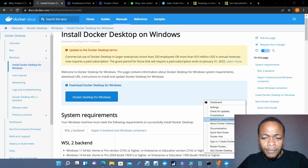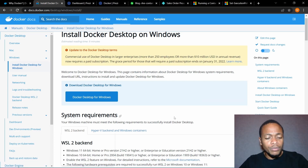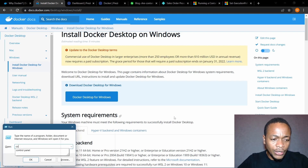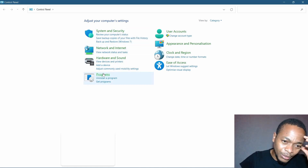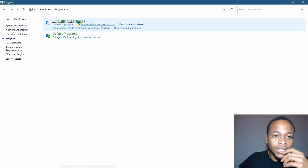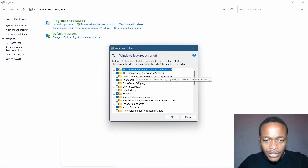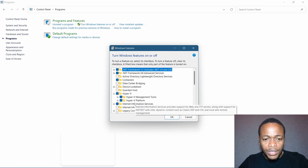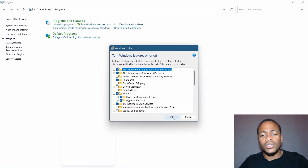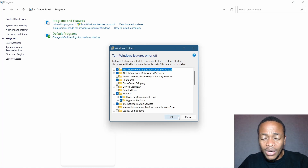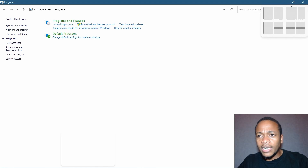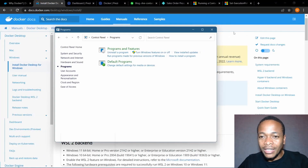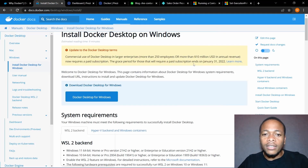And then Hyper-V should be enabled for you to run Docker. Let me open my Control Panel under Programs — Turn Windows features on and off. Hyper-V should be enabled. I'm using Windows 11, and Windows 11 still runs okay with Docker, so don't worry if you're using Windows 11. Make sure Hyper-V is turned on before you can run Docker.